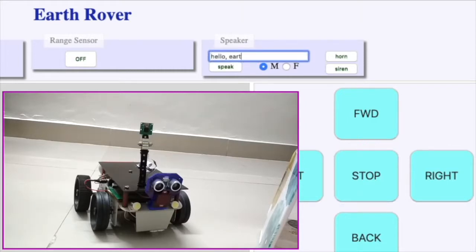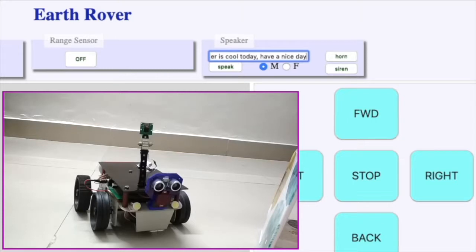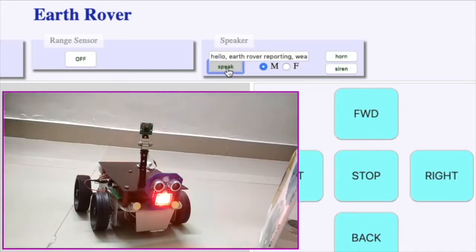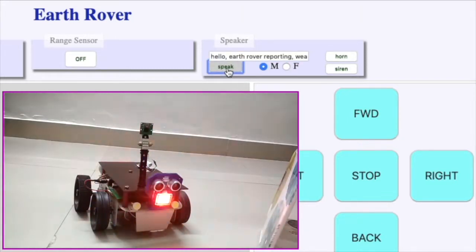The text written in this box gets converted to robotic voice on the press of speak button. Hello, Earthrover reporting. Weather is cool today. Have a nice day.